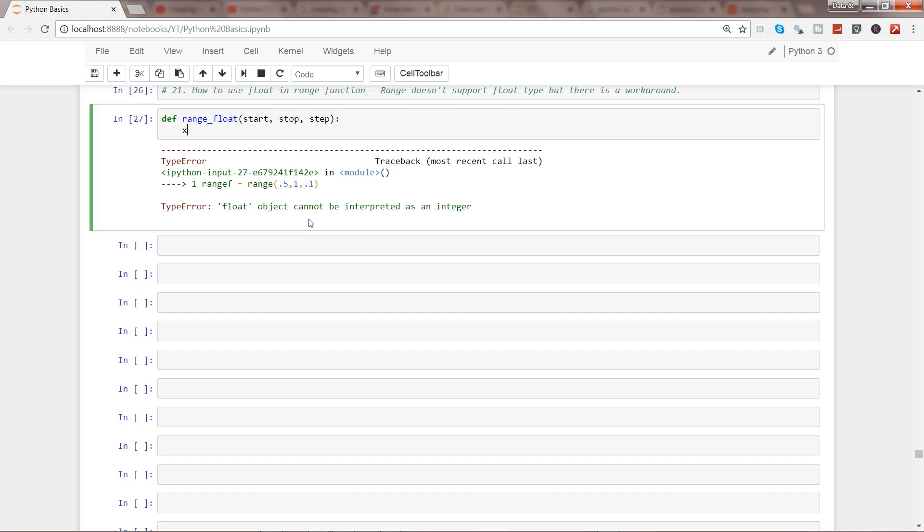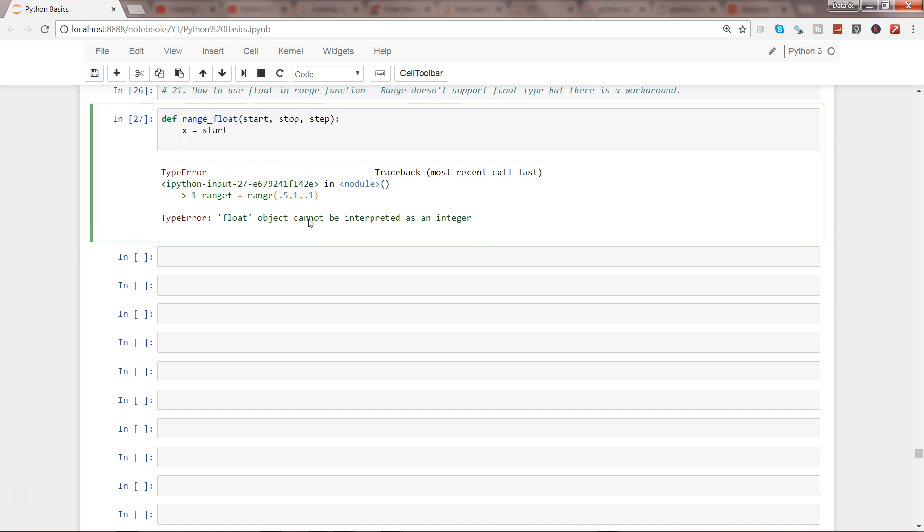What I'll do is I will create one variable x and assign it to the start, and I will use the while loop.